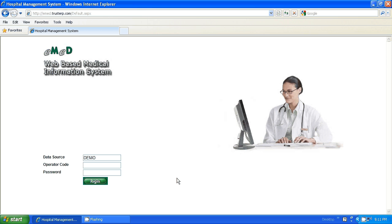Hi, welcome to the e-med hospital management system. I will demonstrate the registration part of the ERP today. I am logging in as administrator into the system from this panel in front of you.